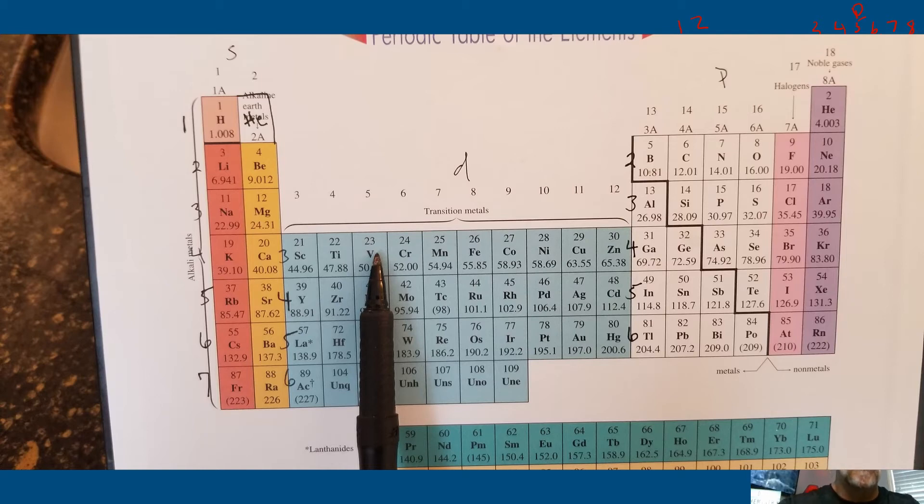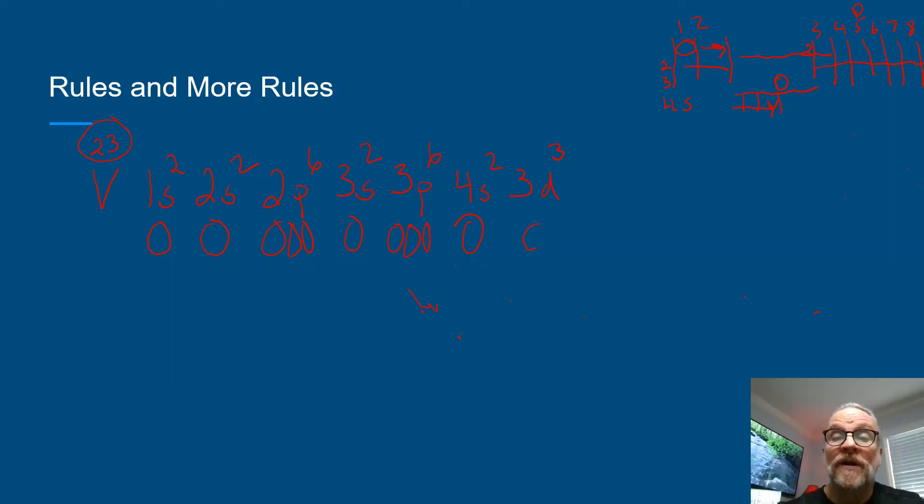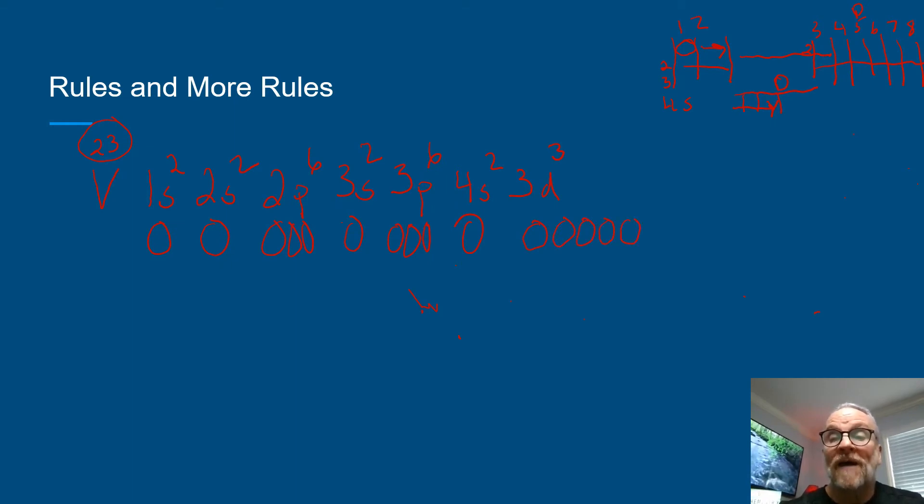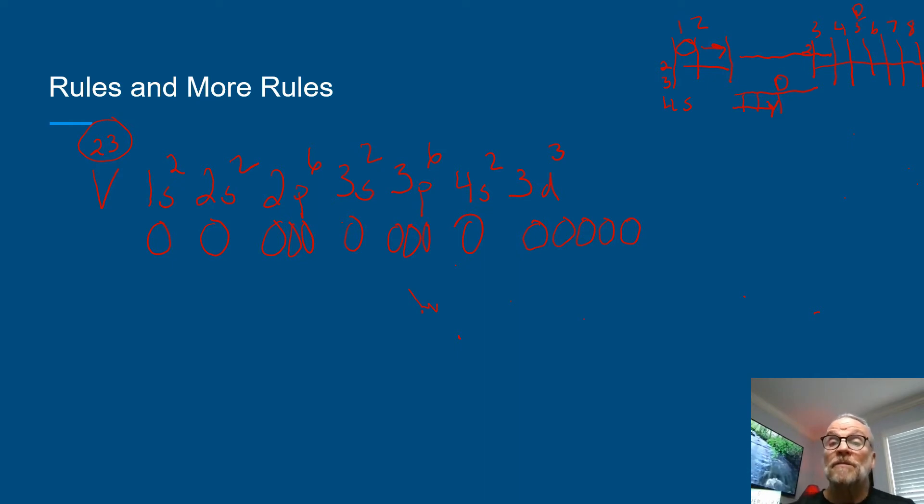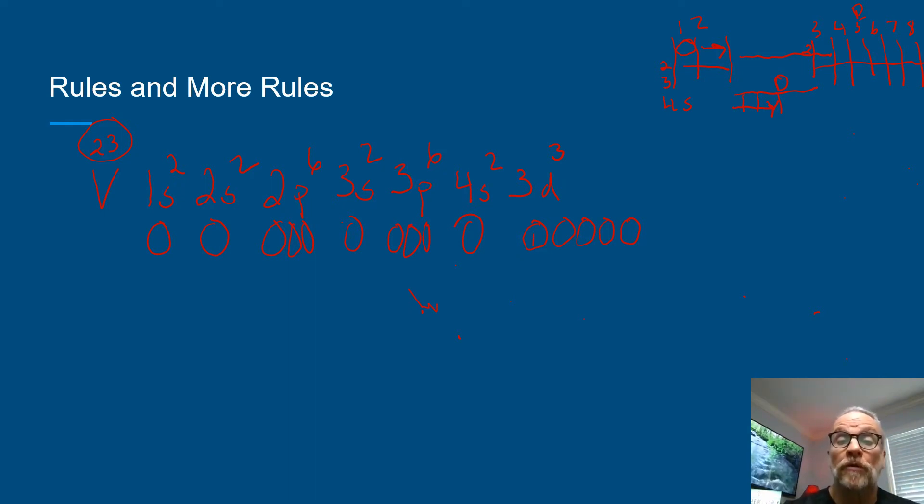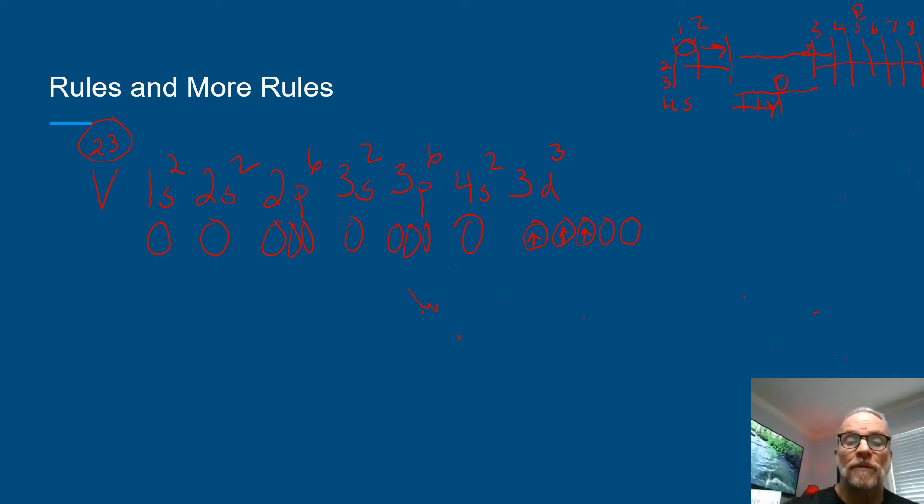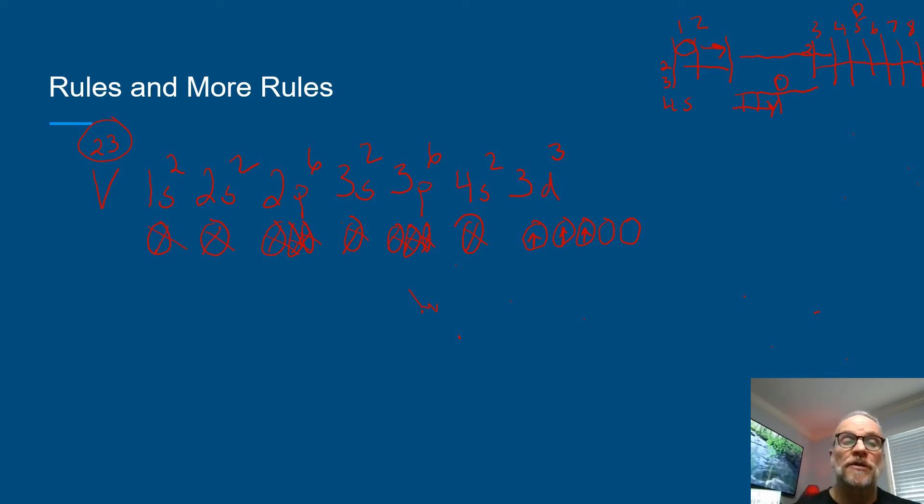So vanadium would have a 3d3 orientation. And since you have the possibility of having five different orientations—one, two, three, four, five—you have a possibility of having 10 total electrons. So you show the blank orbitals when you're doing your orbital notation. And as before, we fill them singly until they have to pair. Cross these out since they're all the way full, just to make it a little faster to do it. 3d10.